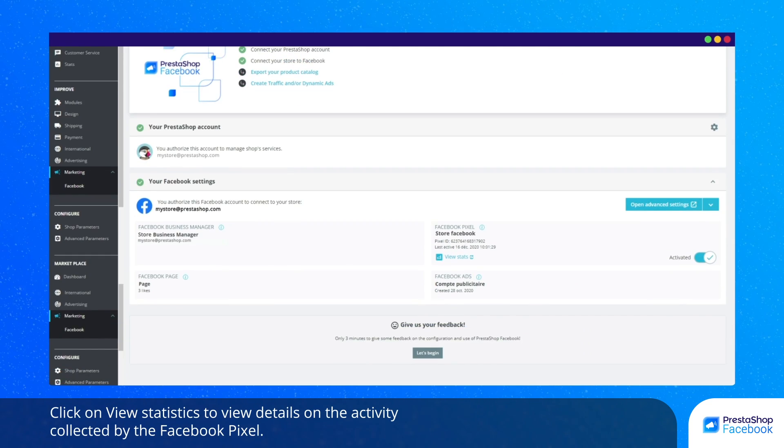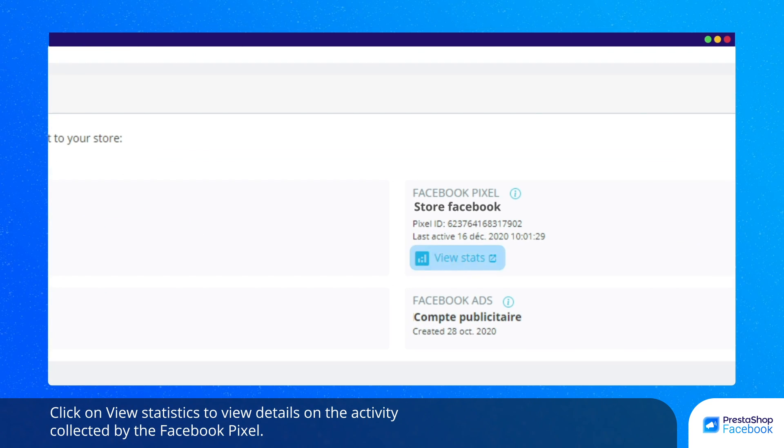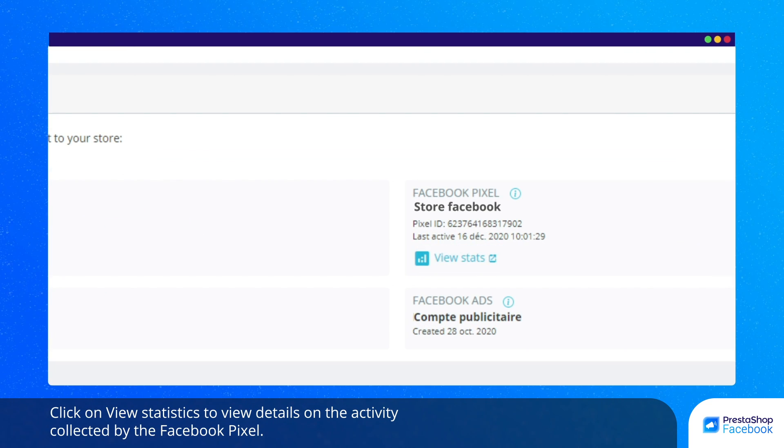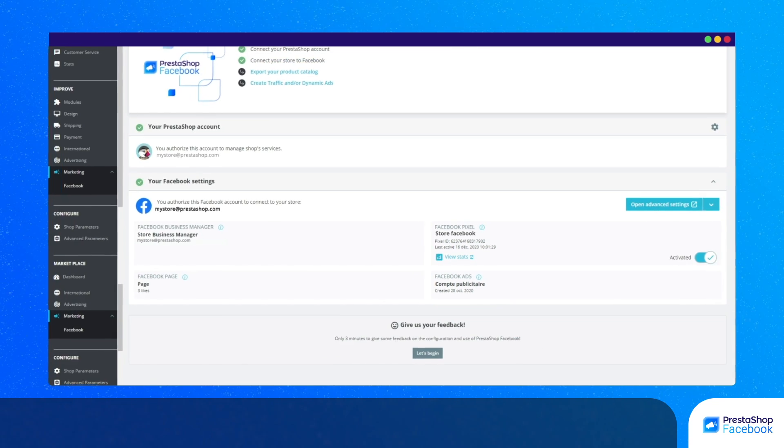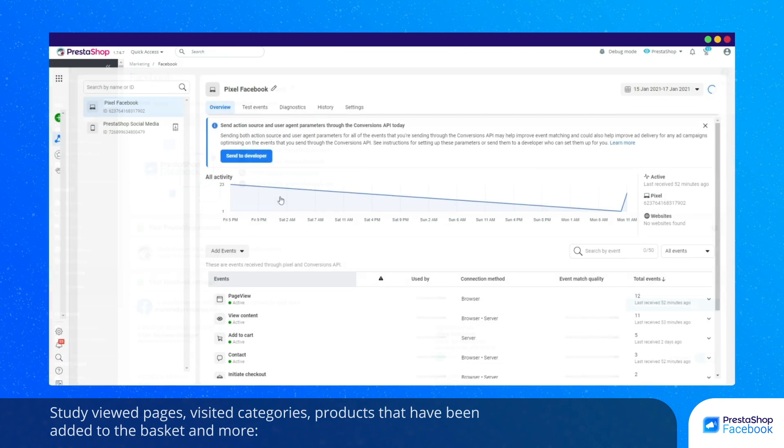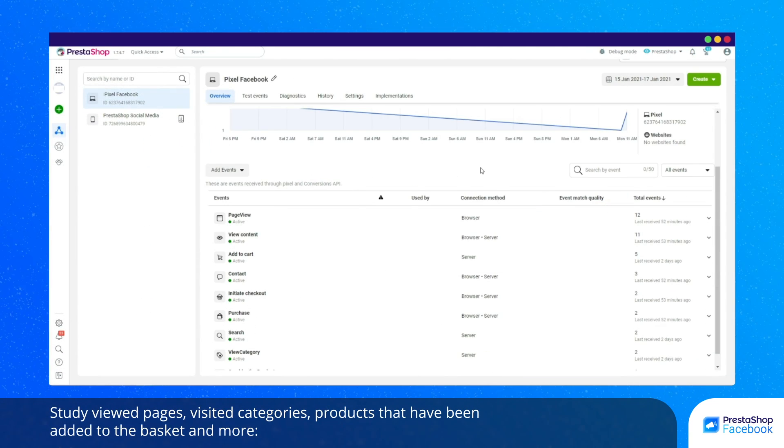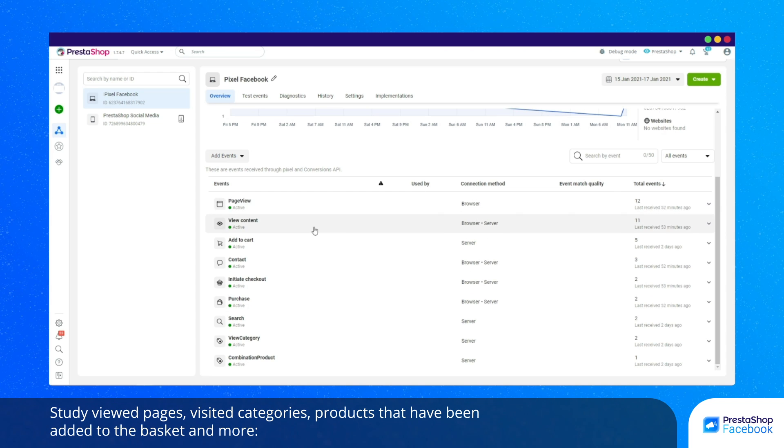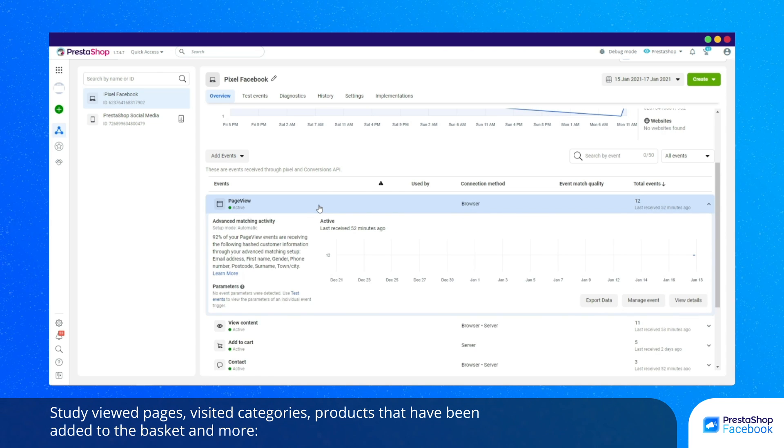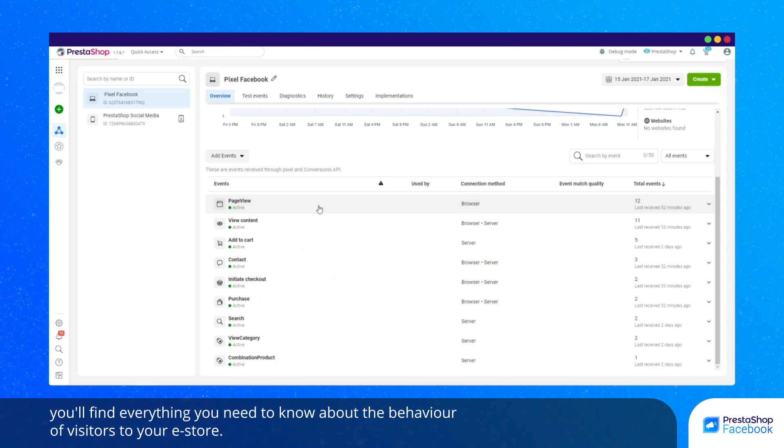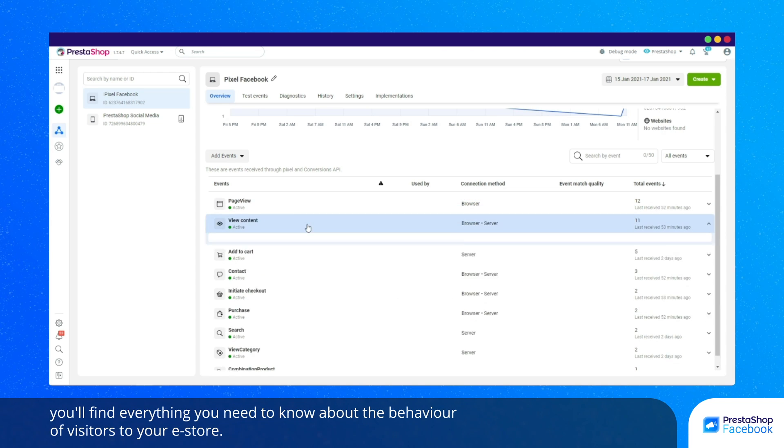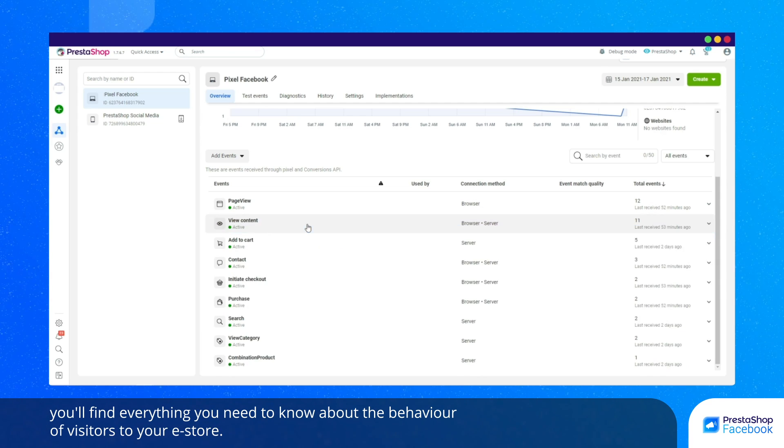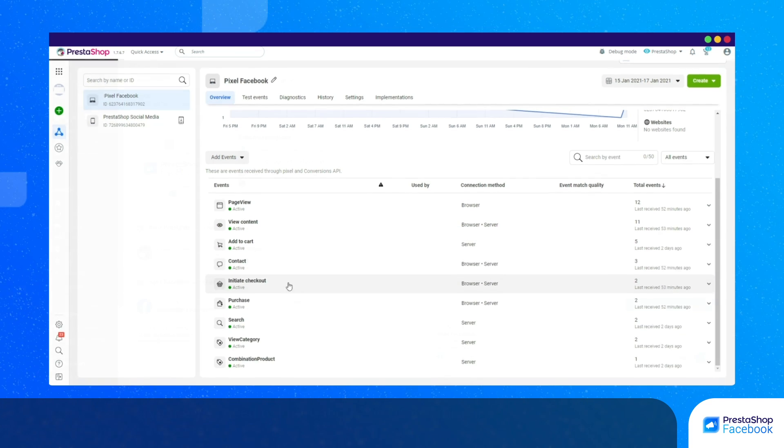Click on View Statistics to view details on the activity collected by the Facebook Pixel. Study viewed pages, visited categories, products that have been added to the basket, and more. You'll find everything you need to know about the behavior of visitors to your e-store.